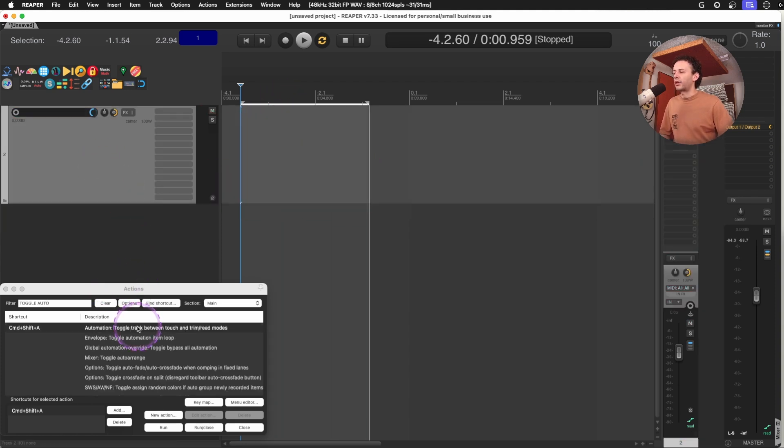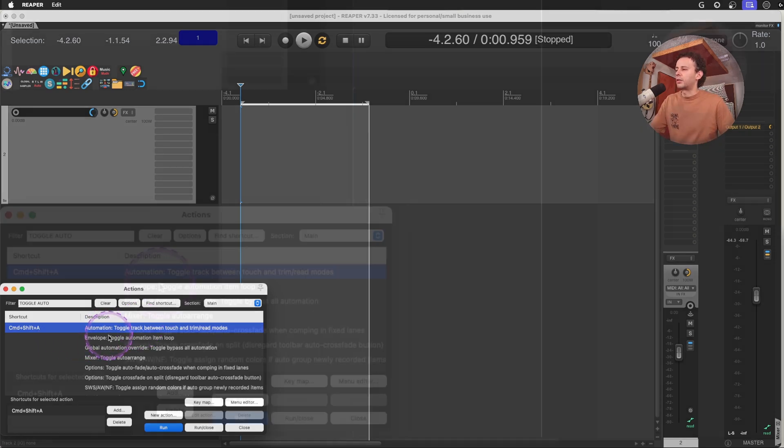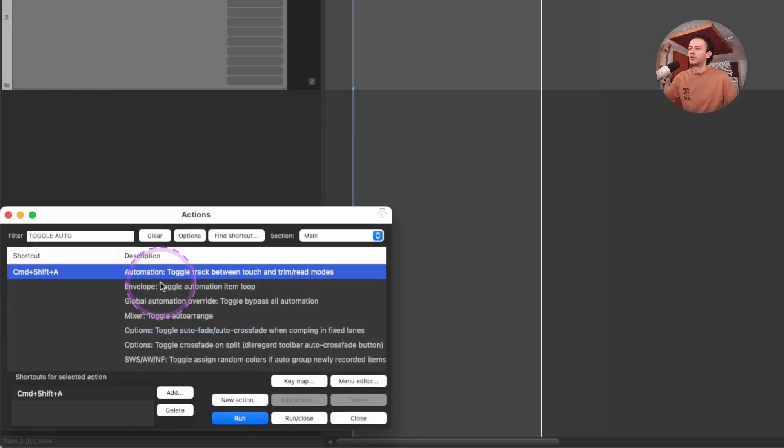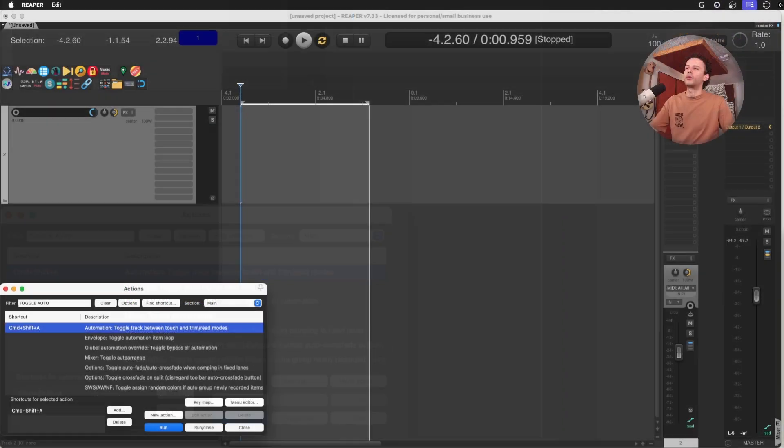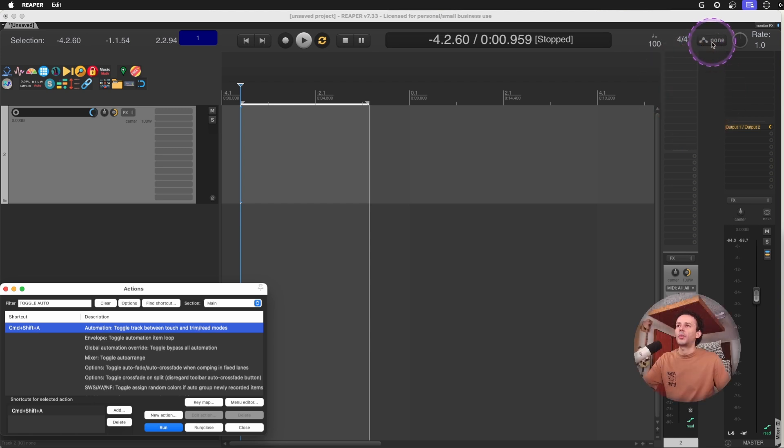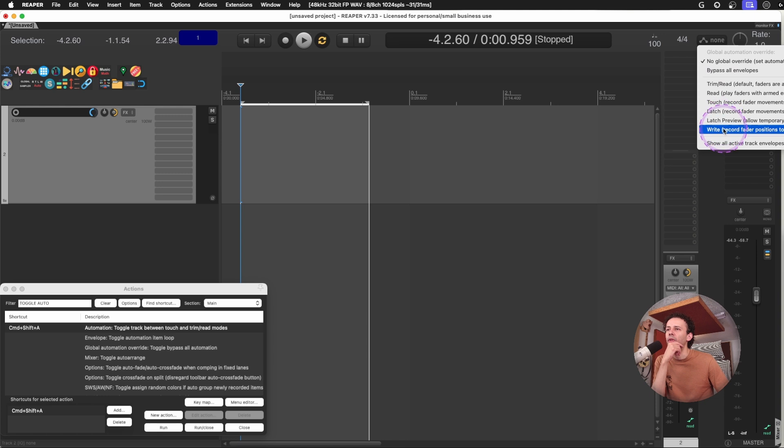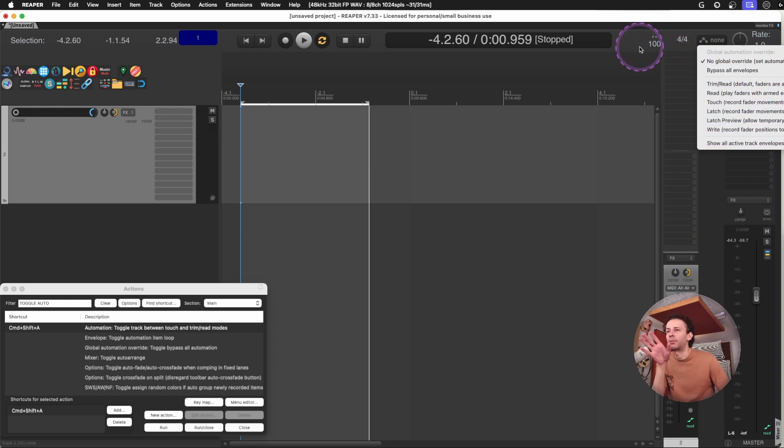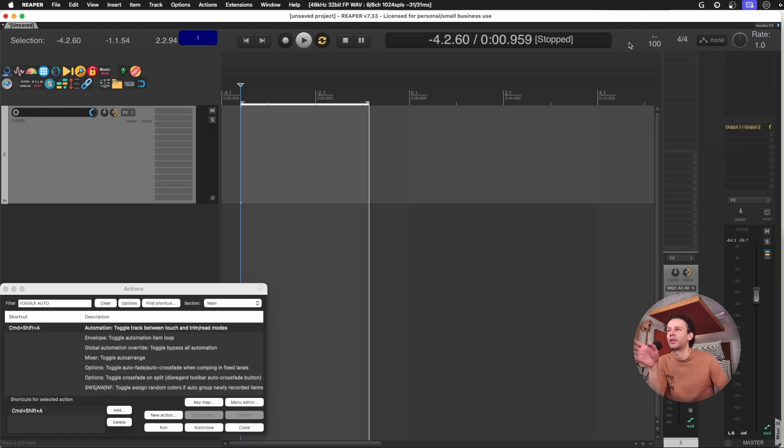There's also another action on the automation layer where I just toggle the touch and trim and read modes. Remember that up here on this known button, if you click it, you can see the different automation modes. I can probably make a video on it. But the point being is that most of the times I only use touch or trim and read.